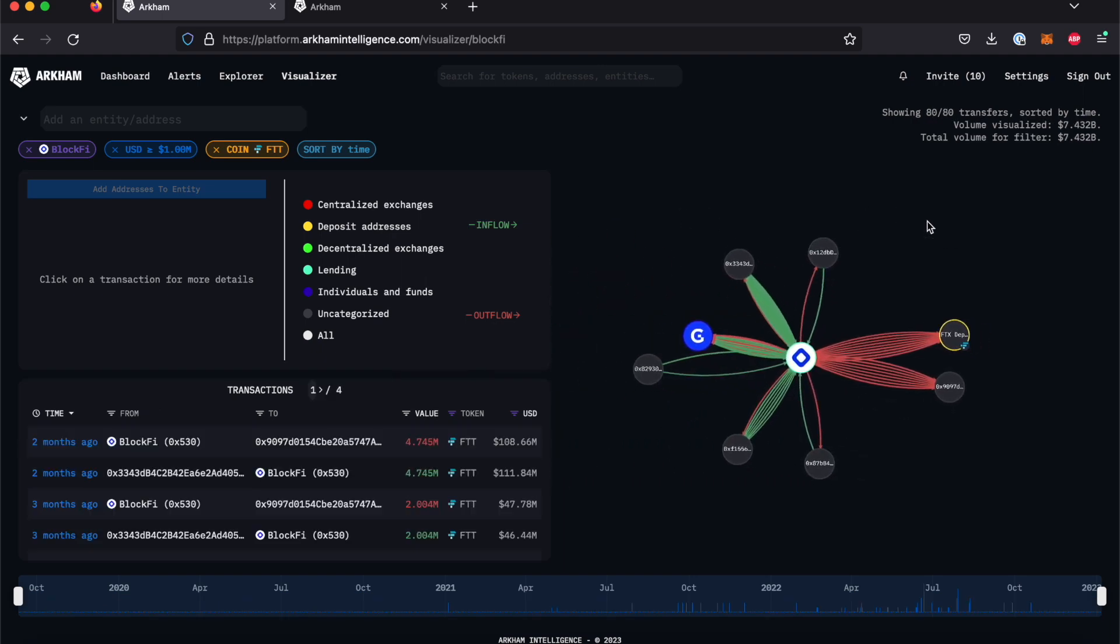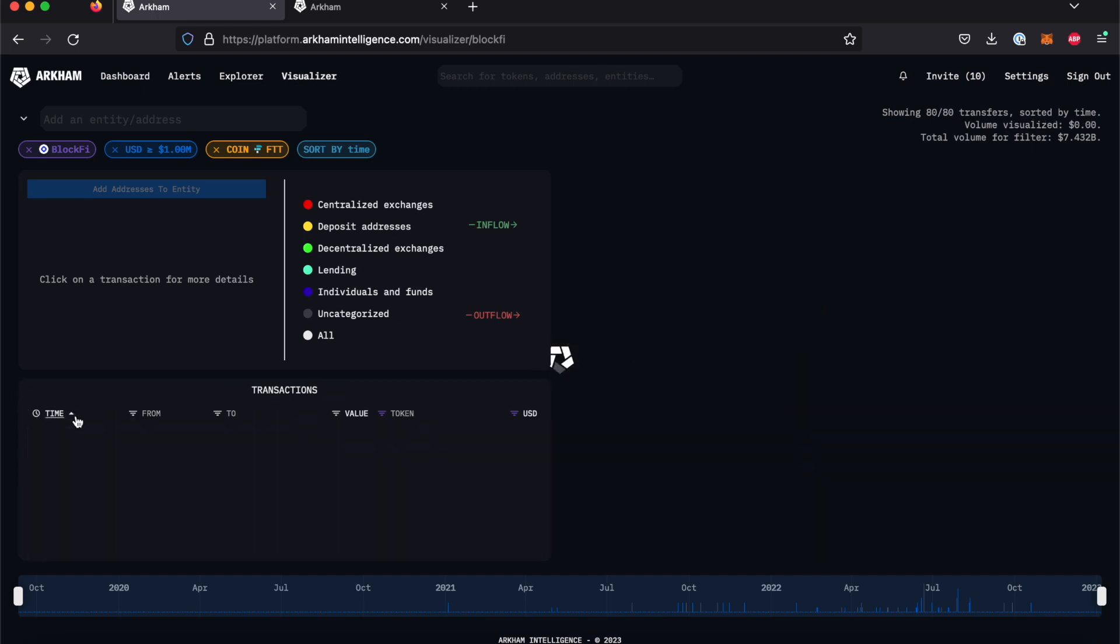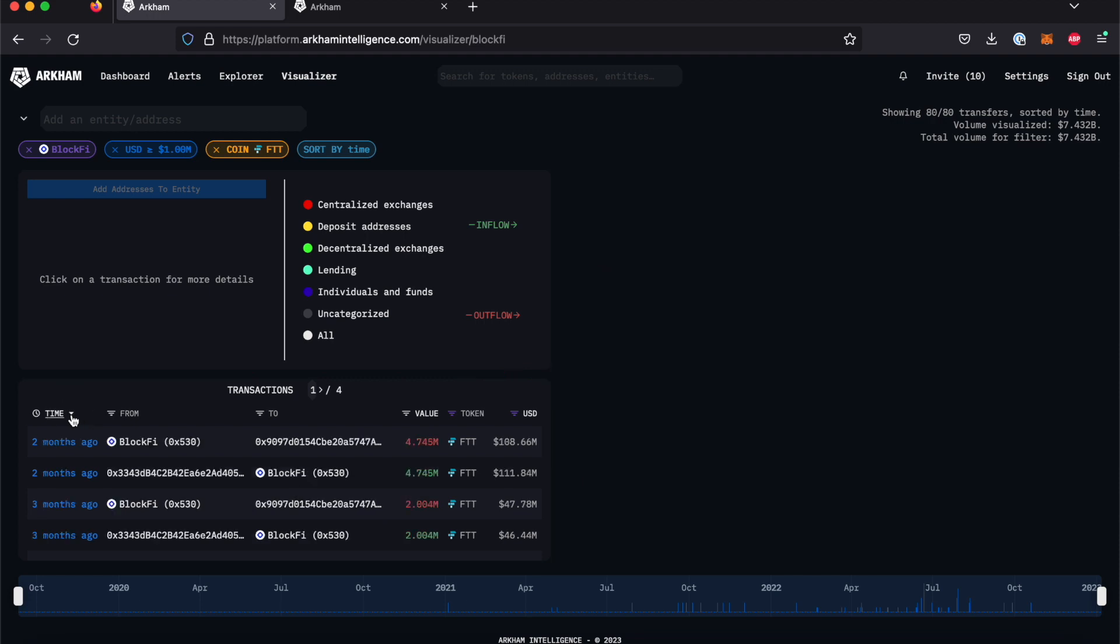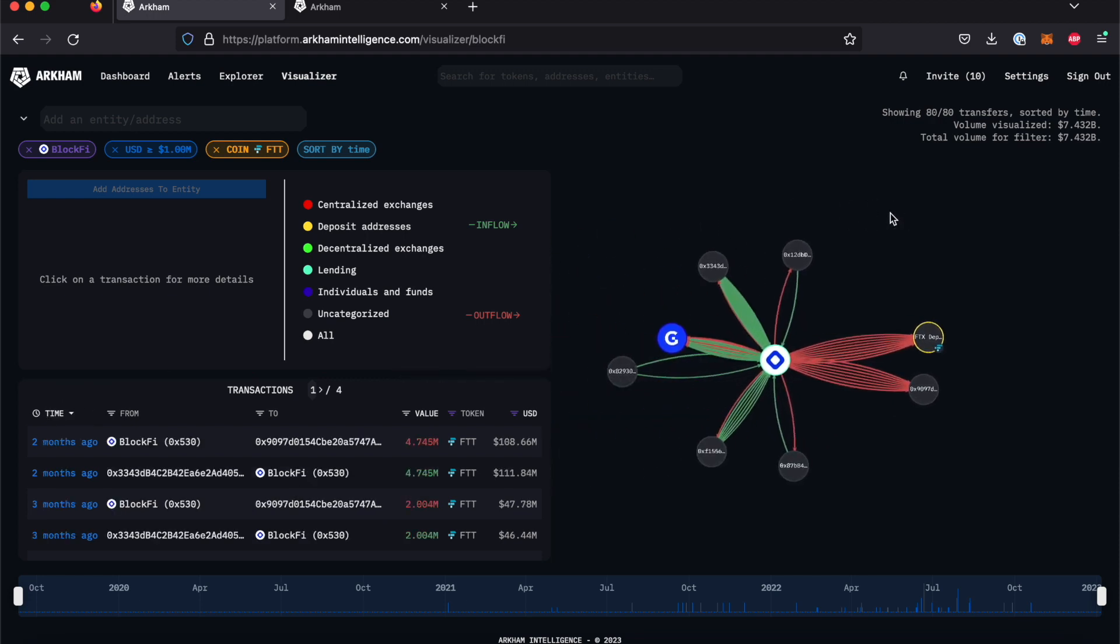By clicking the arrow next to the time filter, you can change the order of transactions on the list from most recent to oldest and vice versa. This will update on the Visualizer accordingly.